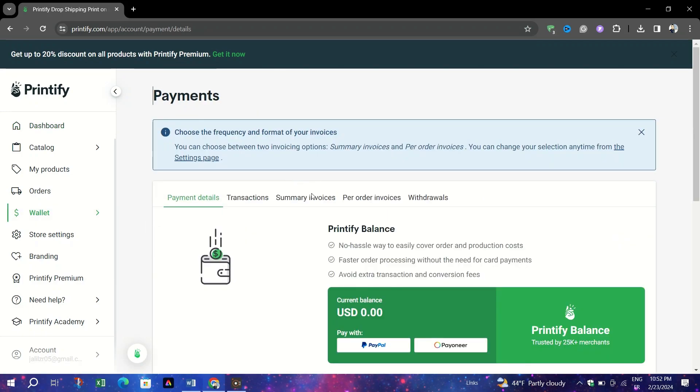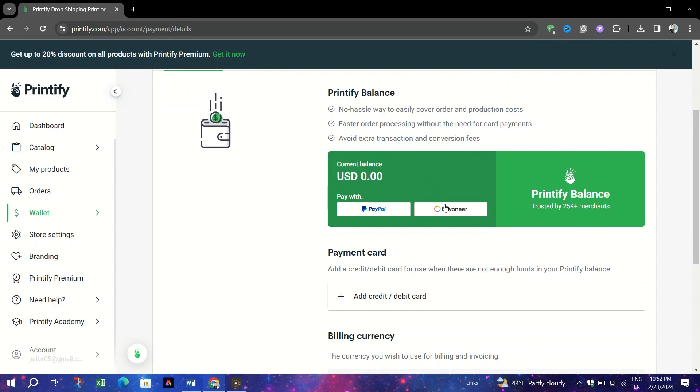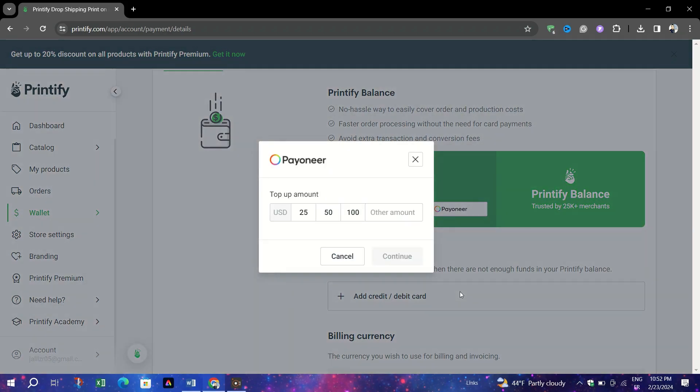Opt for the Pay with Payoneer option to add funds. Decide on the amount you want to top up and proceed.